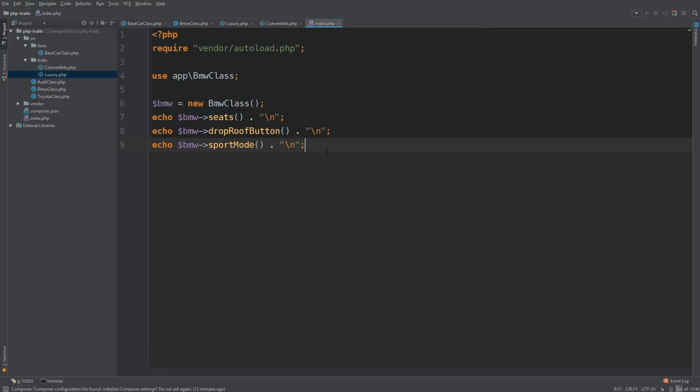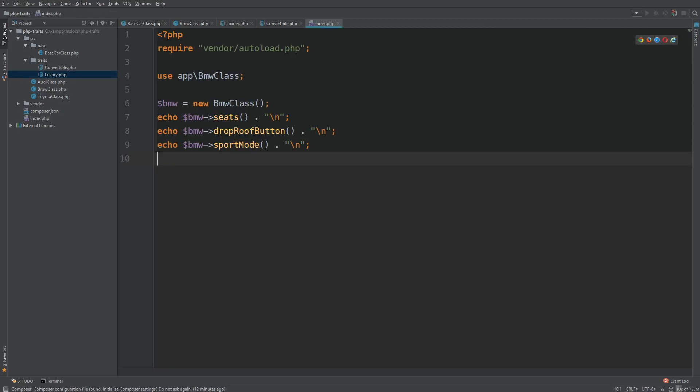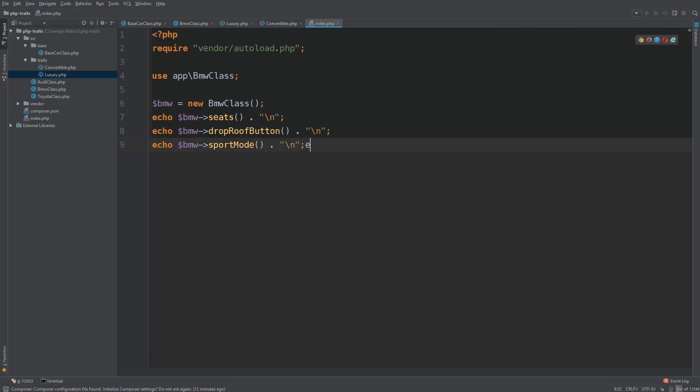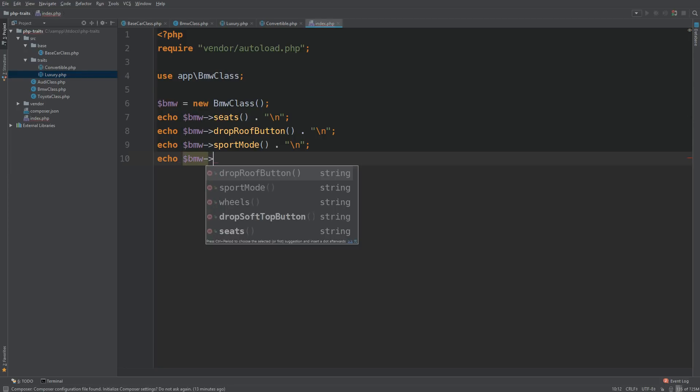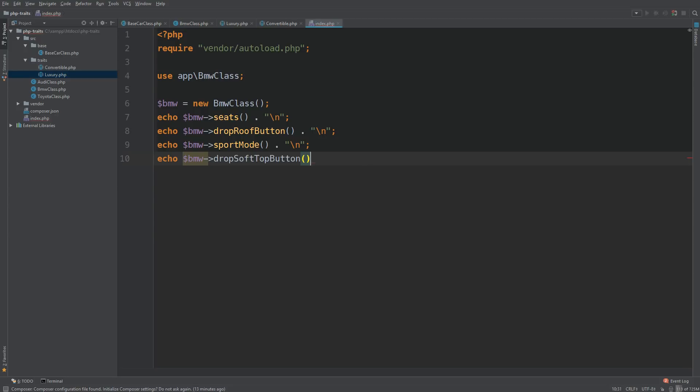So in my index, what I'm going to do is see if I'm going to have access to that. Echo BMW pointer, and drop soft top button. There we go. That's exactly what we wanted to see. And backslash end.